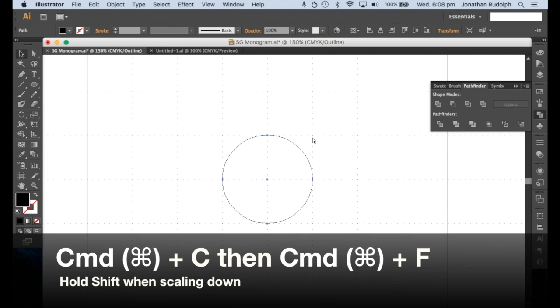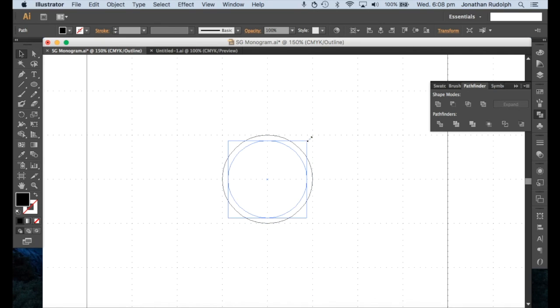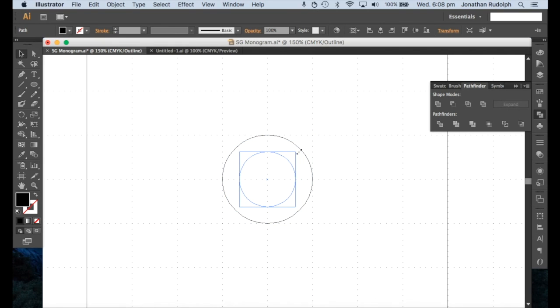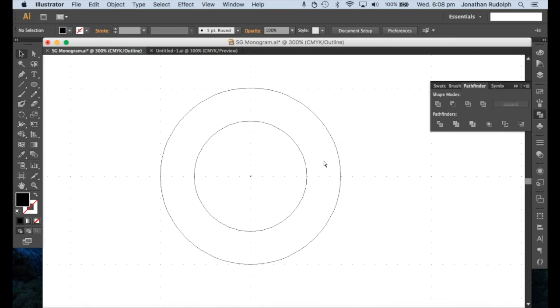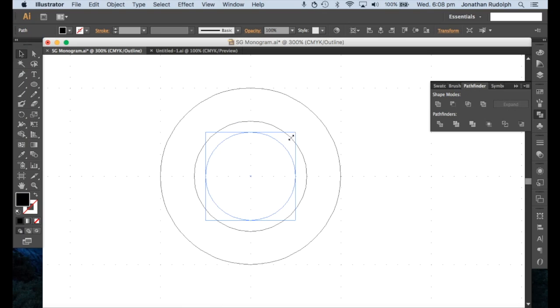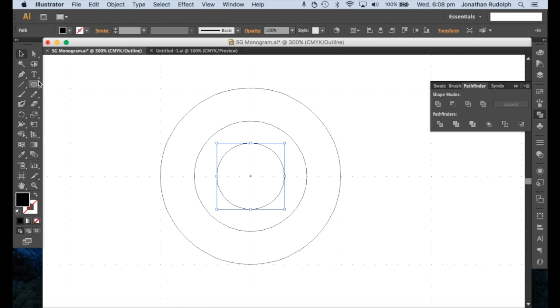Copy, paste in front: Command C, Command F. So I'm going to drag that out to the main bit. Rectangle tool.